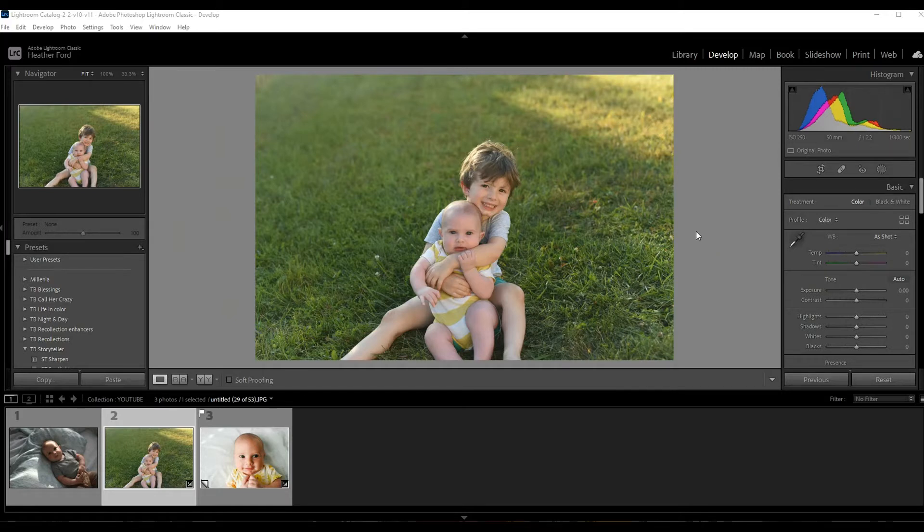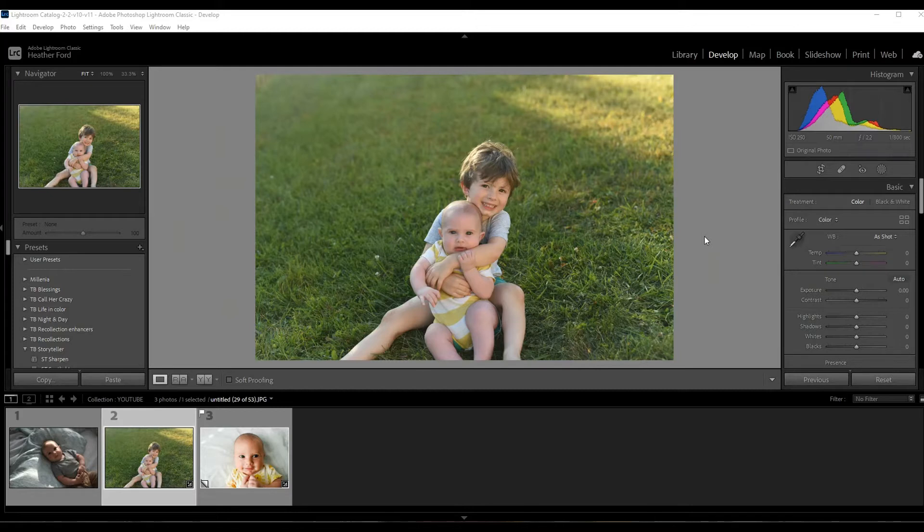Before we apply a vignette to this photo, I like to make all of my adjustments first - any kind of coloring, sharpening, you name it. Vignette is usually the last thing on the menu, so let's work through this photo really quick.